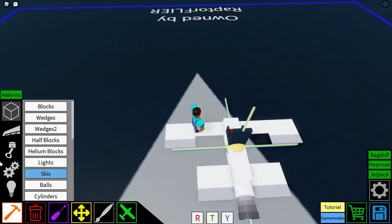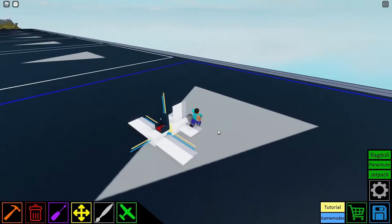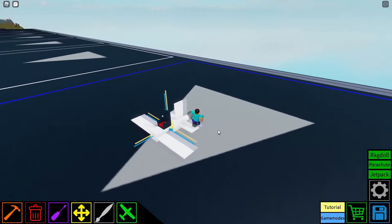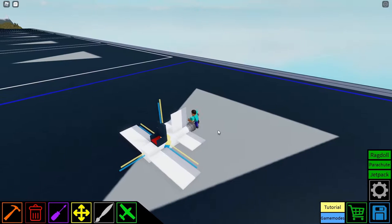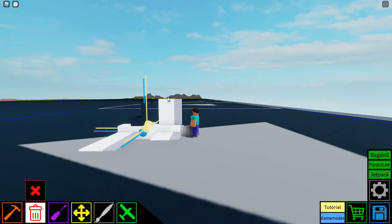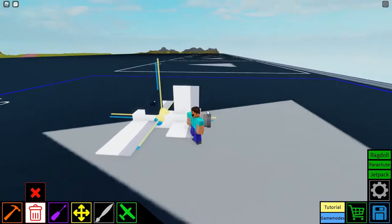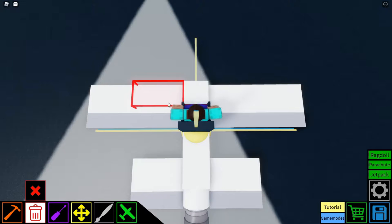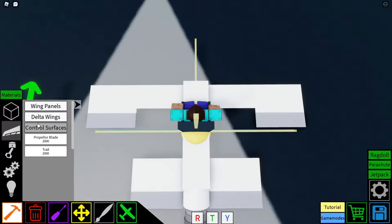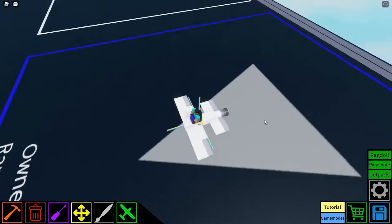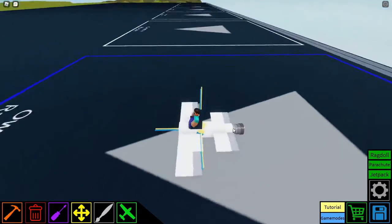Your starter plane is going to look something like this — it'll always look a little different, but this is roughly what it looks like. The first thing we're going to do is delete some stuff you don't need: delete the back panel, and delete the two inside control surfaces, replacing them with wing panel one-by-two so your plane looks something like this.